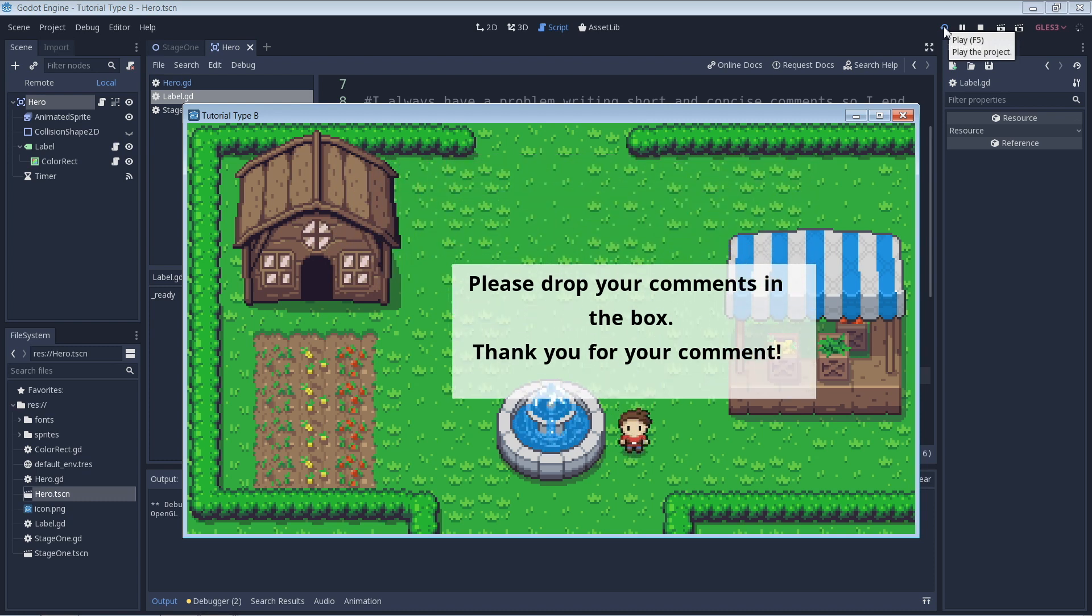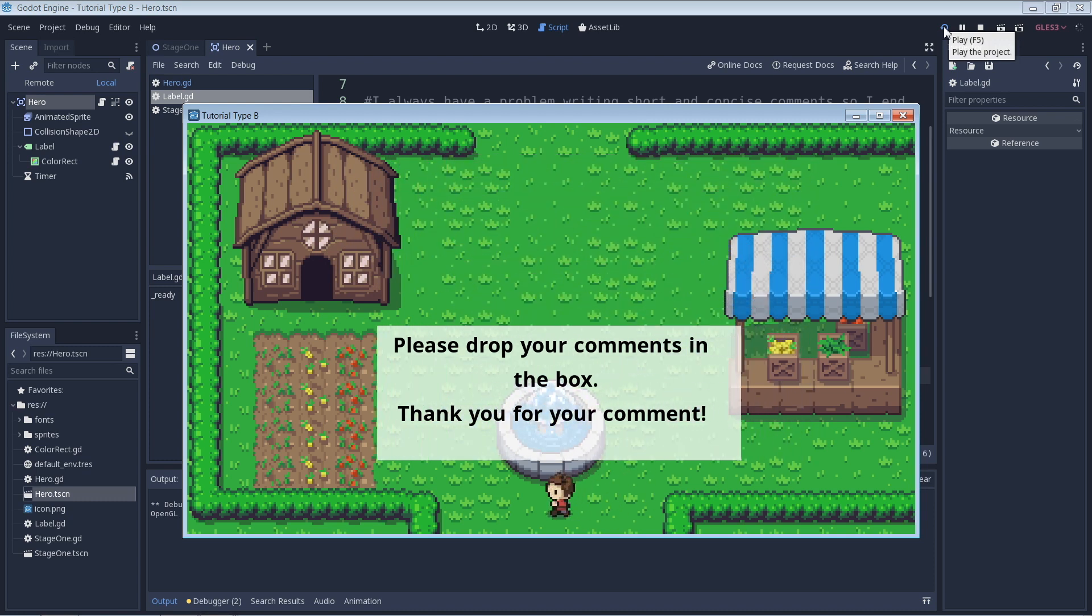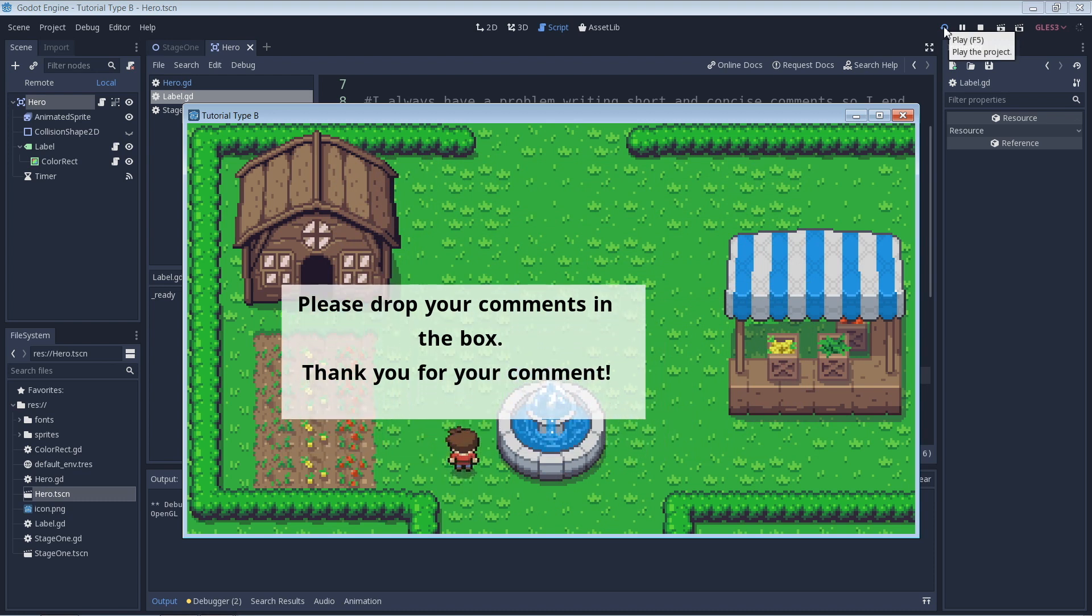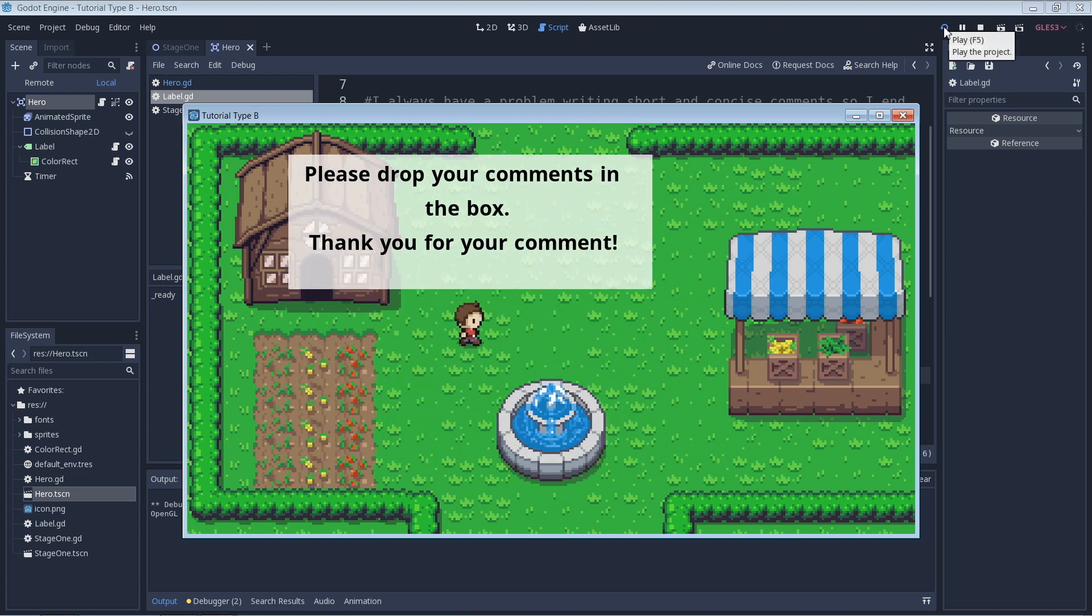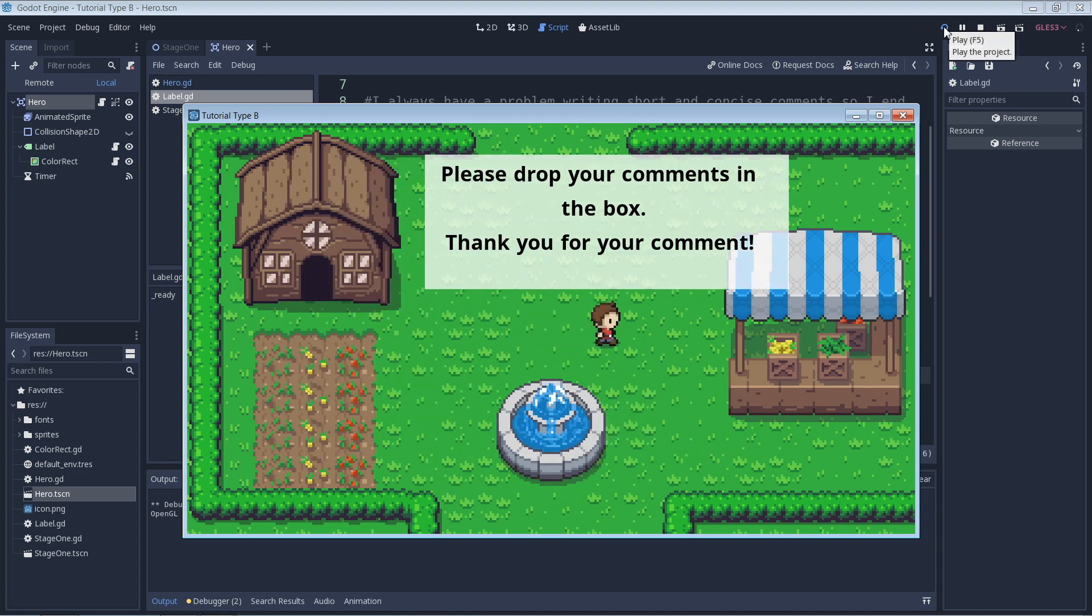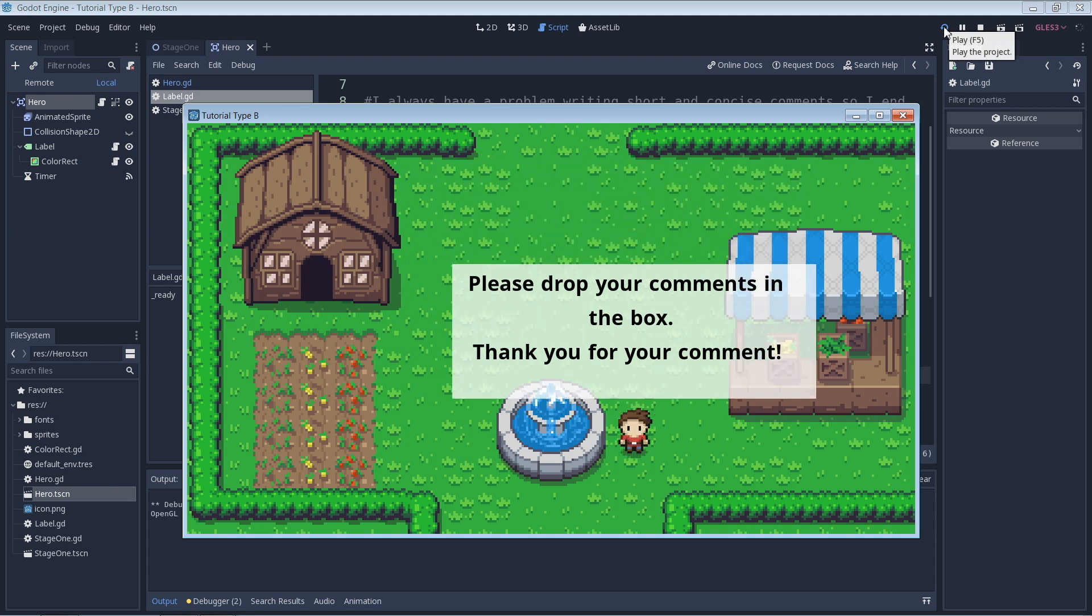To summarize, comments let us add notes to our code for easy reference. And they let us enable and disable lines of code when we're debugging our game or just choosing which pieces of code we want to implement.